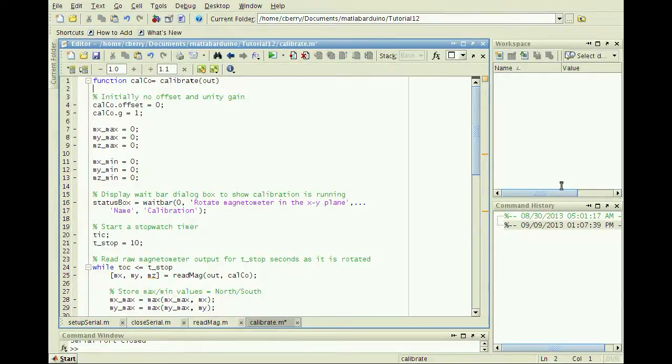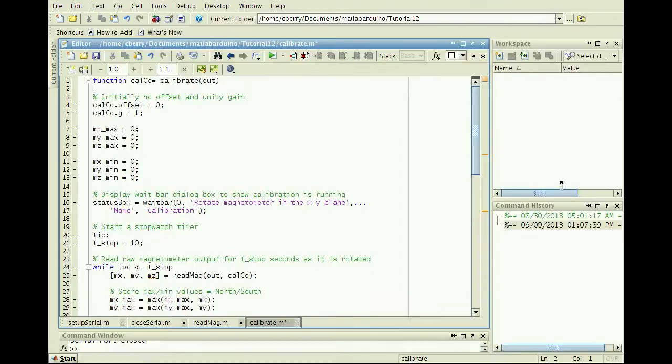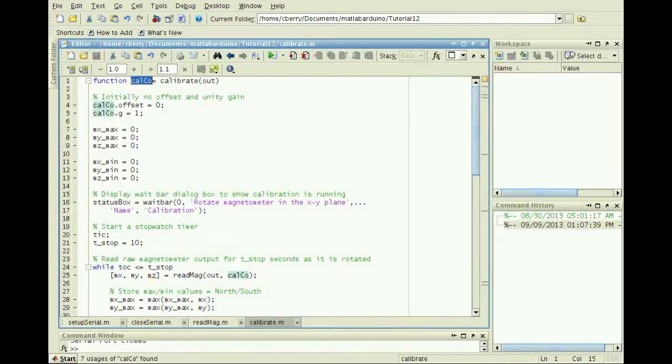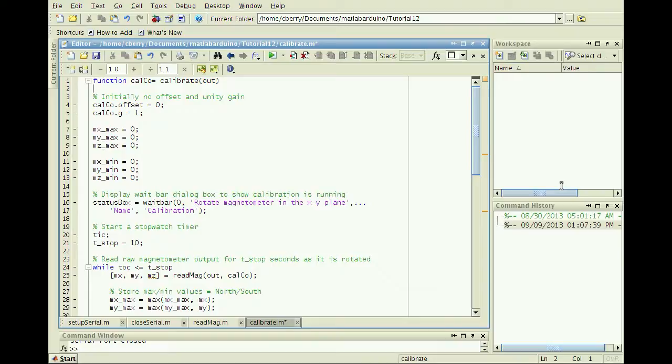Create another function, calibrate, that inputs the sensor communication structure out and outputs a calibration structure. This calibration routine is performed to find out the magnetic north and south poles of the field sensed for each axis, and to convert the raw data to degrees of the angle between each axis and the north pole.